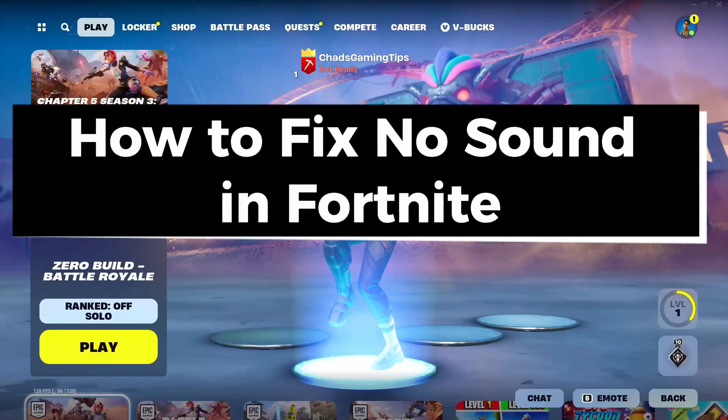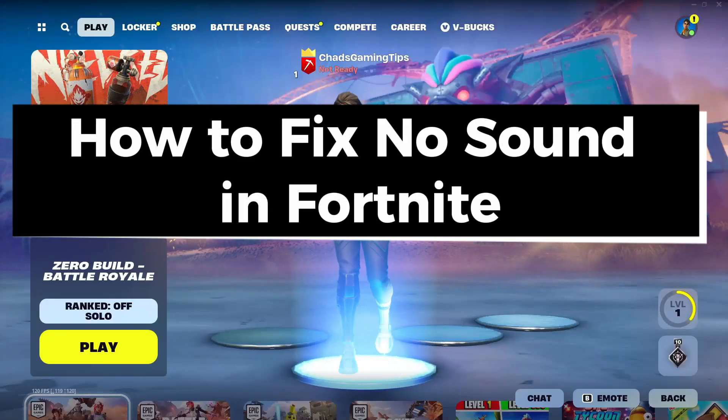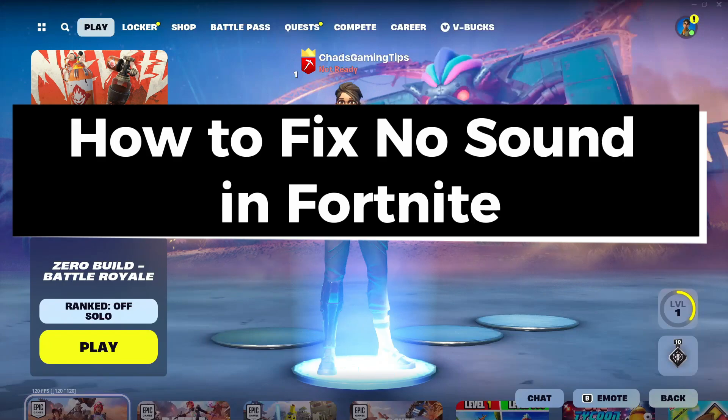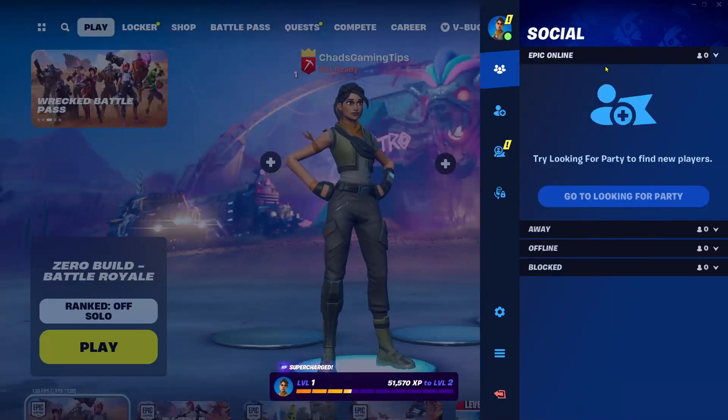In this guide, I'll show you how to fix it when you're getting no sound or audio in Fortnite on PC. The first thing you want to do is select your profile picture in the top right corner.